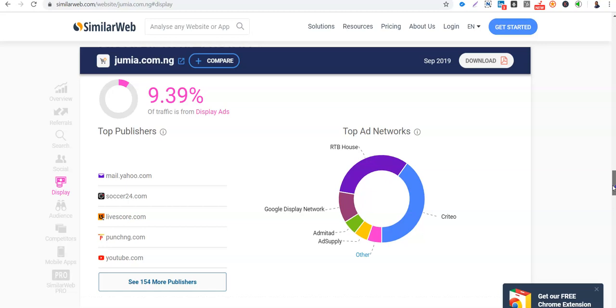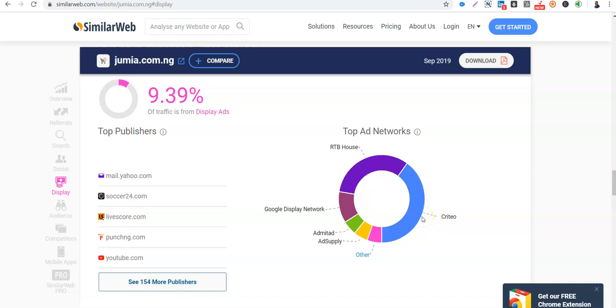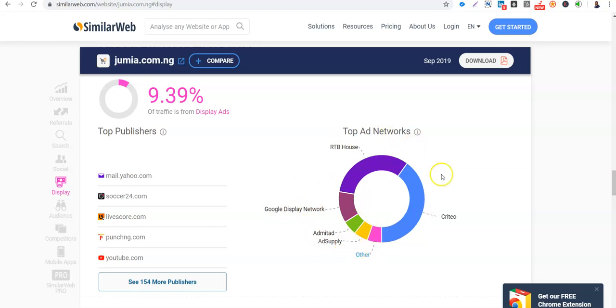So this gives you a lot of details about what Jumia is doing to drive traffic. So you can see the Criteo. Criteo is a retargeting, so Criteo focuses on retargeting. It's an ad network for retargeting. You can check them out, Criteo.com. Then another one again is RTB House. This is Google Display Network, Google Ads. Then AdMetad, Ad Supply. And so these are the ad networks that Jumia is using to drive paid traffic, PPC, pay-per-click advertisement to their platform.